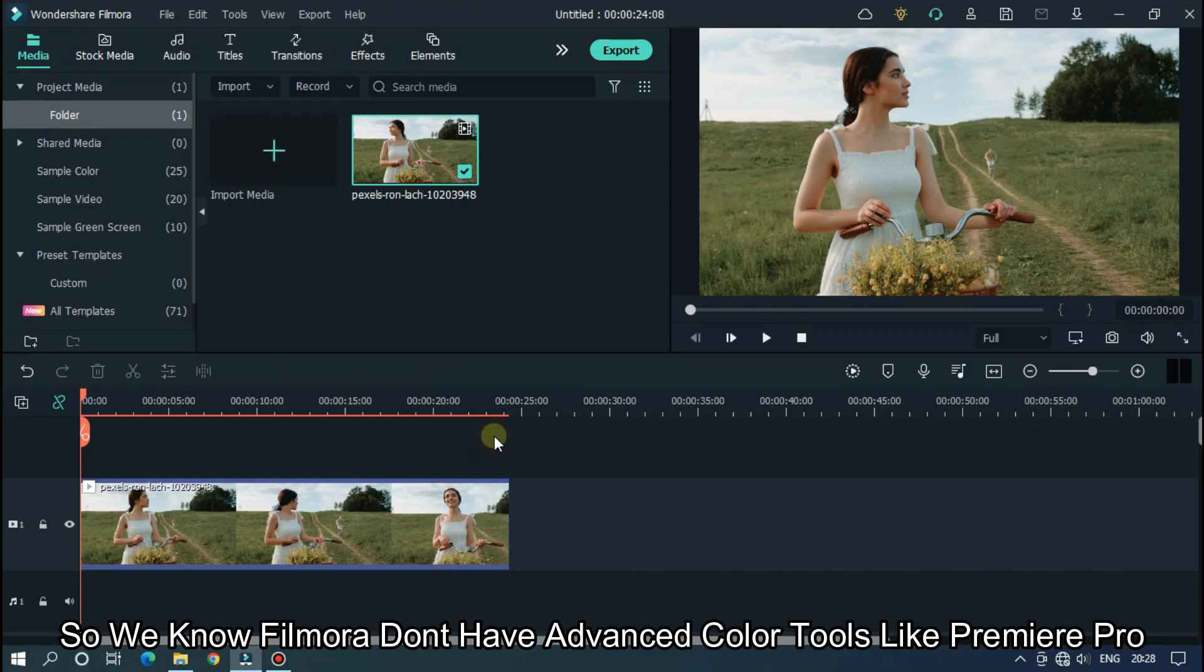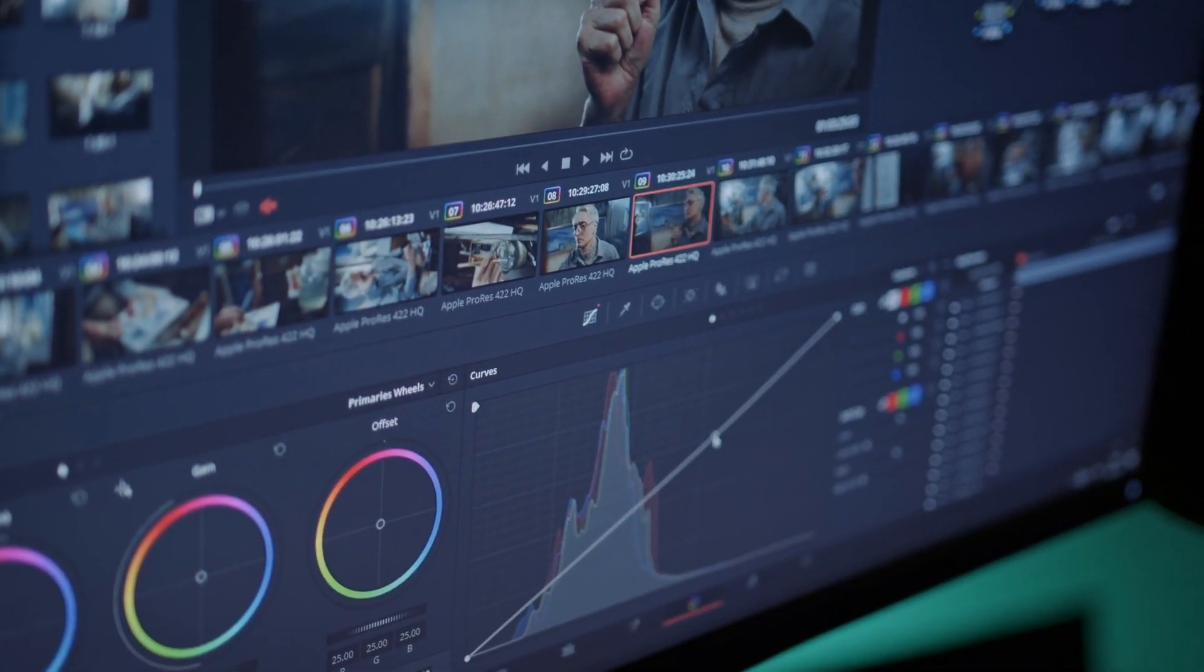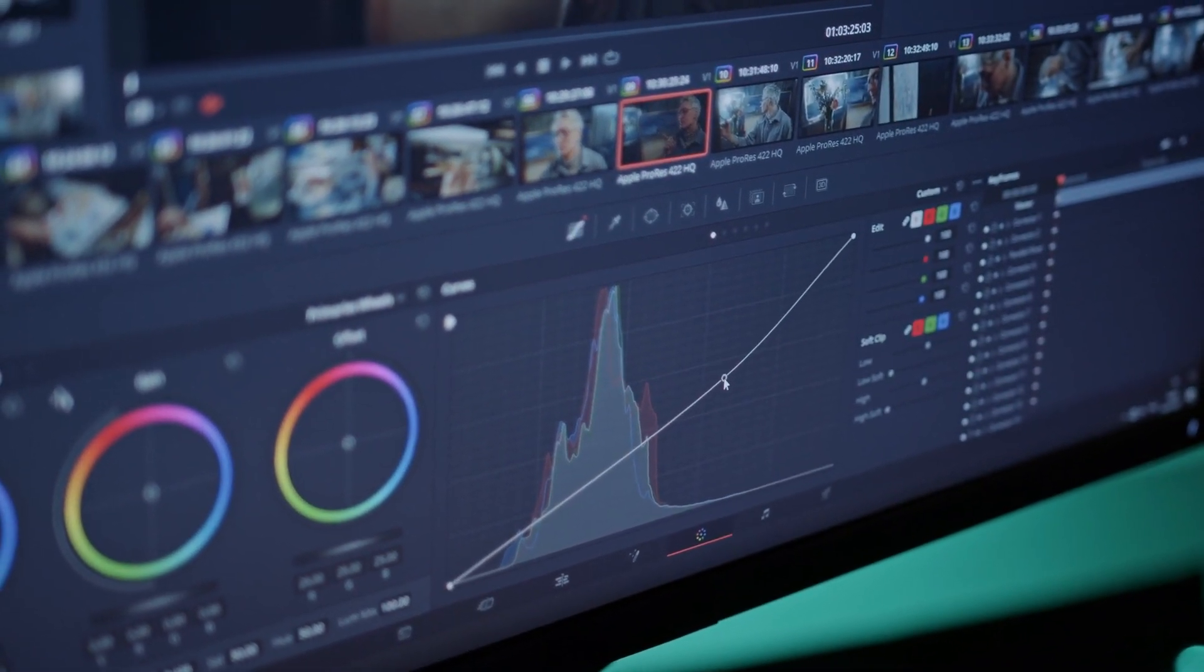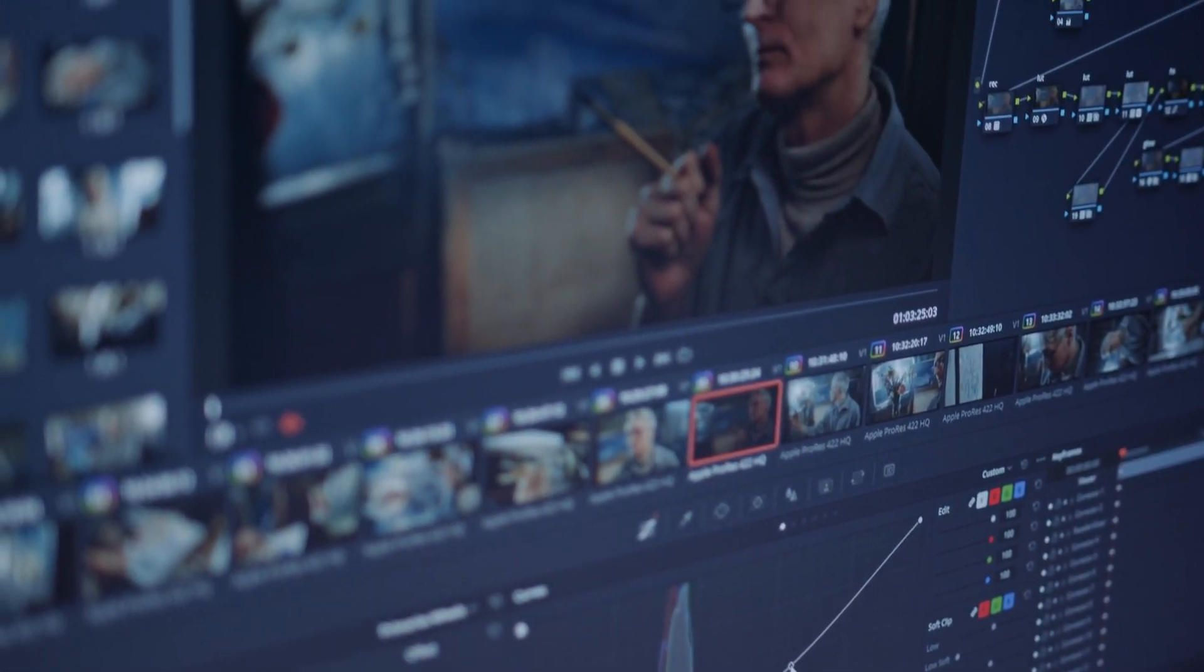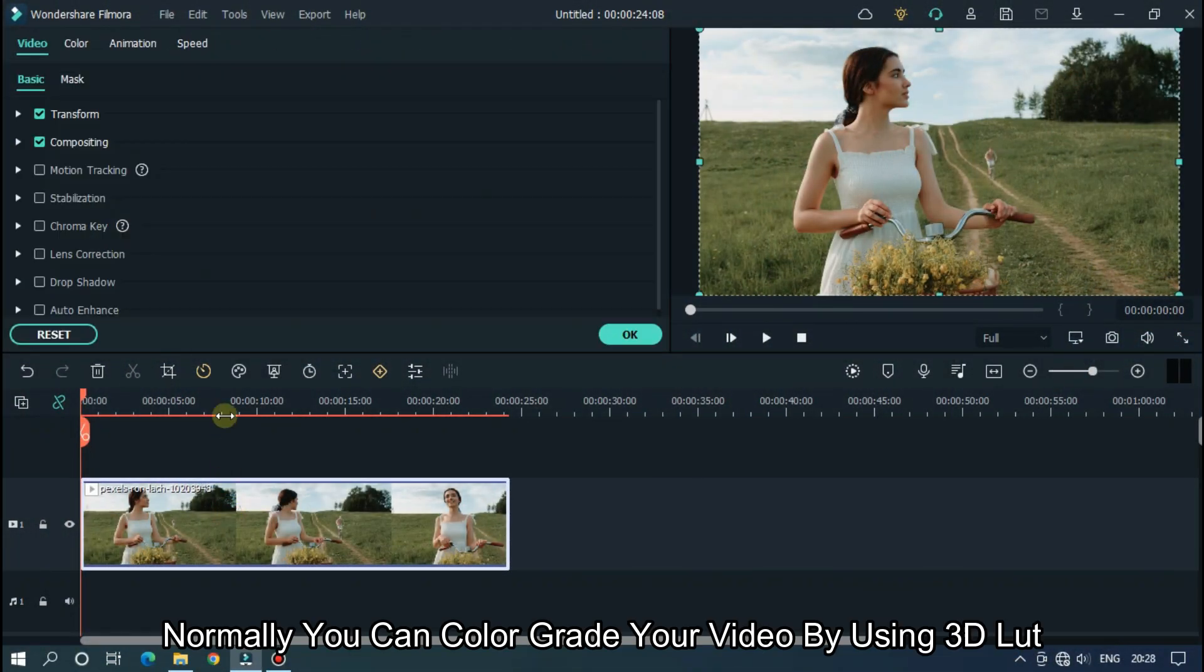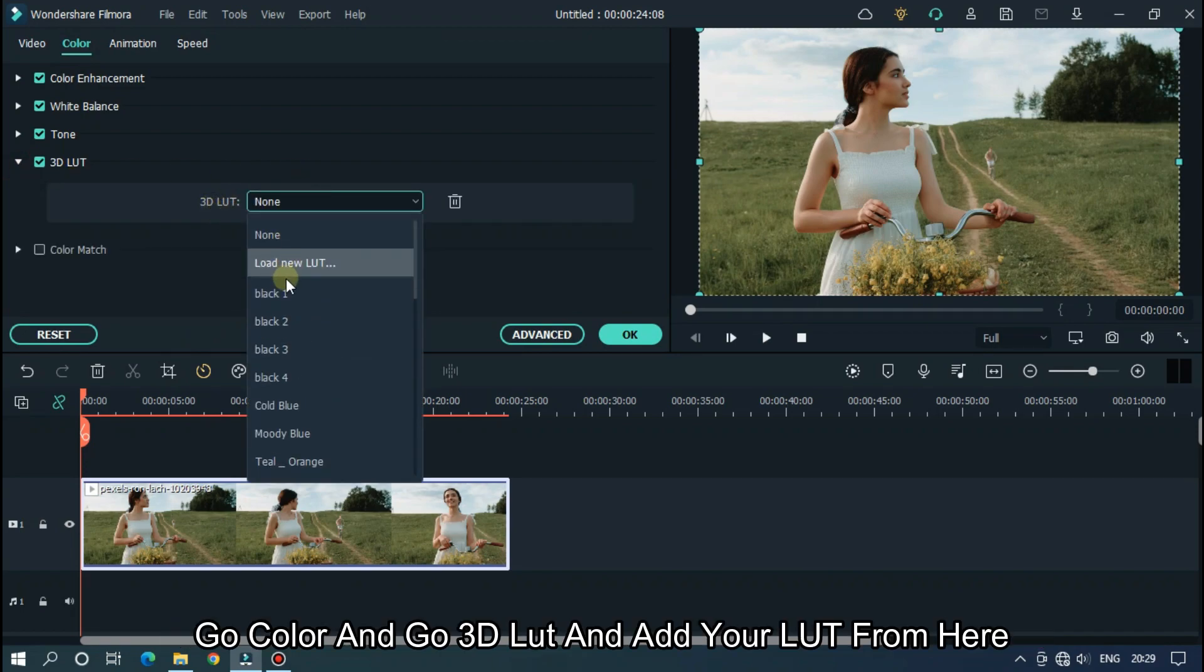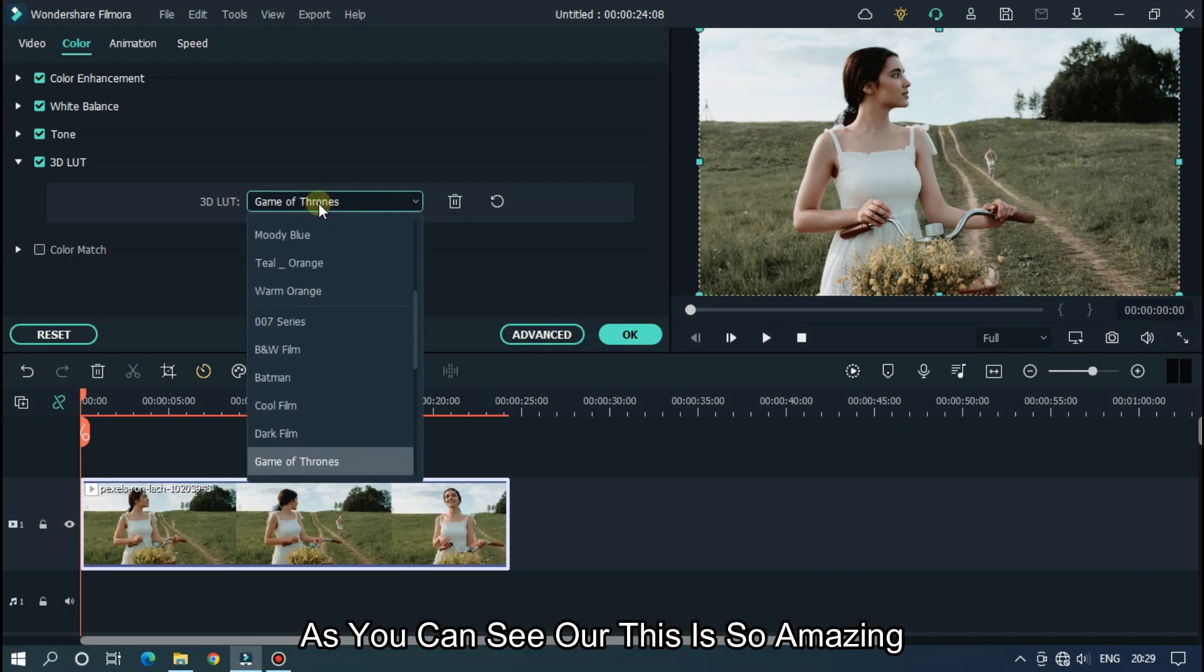We know Filmora doesn't have advanced color tools like Premiere Pro or DaVinci Resolve. But Filmora has great color tools for correcting your video color. Let's see this and see how to use this. Normally, you can color grade your video by using 3D LUT. Go color and go 3D LUT and add your LUT from here. As you can see, this is amazing.